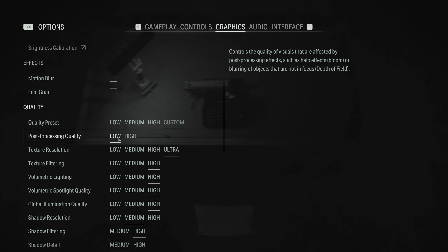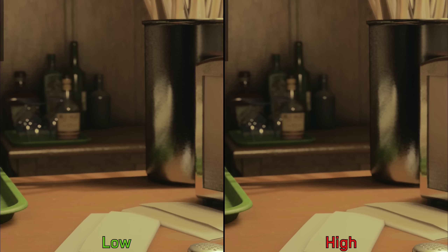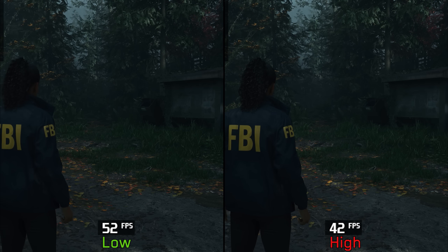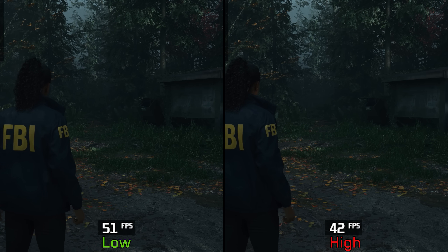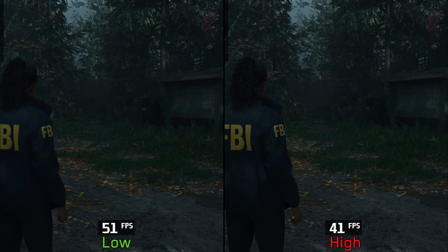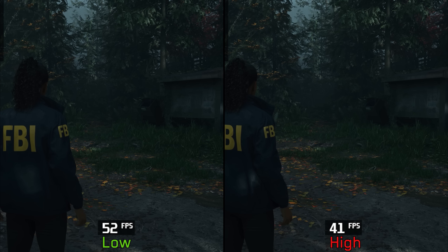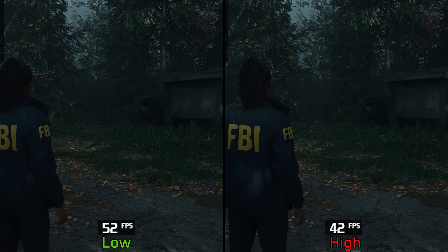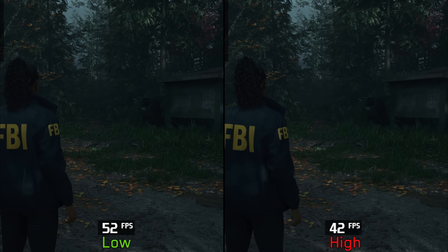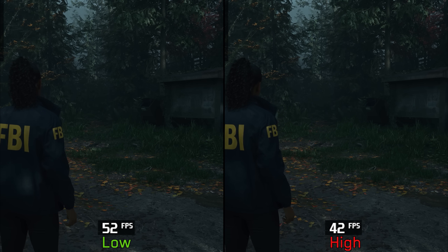Moving on to post-processing quality, this controls the quality of post-processing effects such as depth of field. We can see more flickering with low compared to high. Performance-wise, during normal gameplay this setting has a big impact with no additional visual improvements — going from low to high costs around 19%. So for this one, I recommend low.